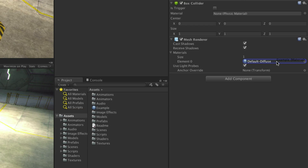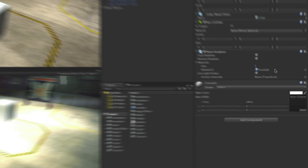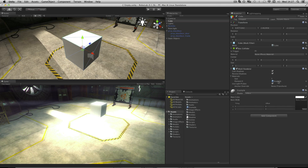By default a primitive mesh has Unity's default diffuse material assigned to it. We will replace this with our example material. Whilst I have assigned this material by dragging it directly to the materials property, I could also assign it by dragging it to the model or dropping it into the scene.